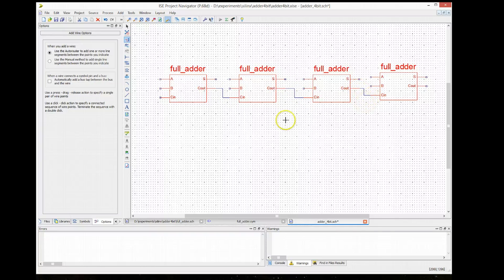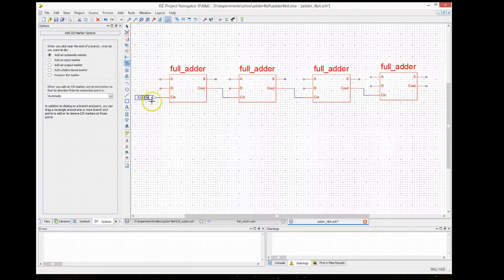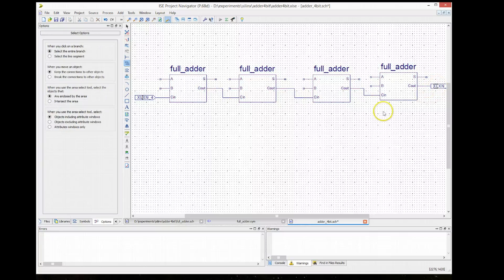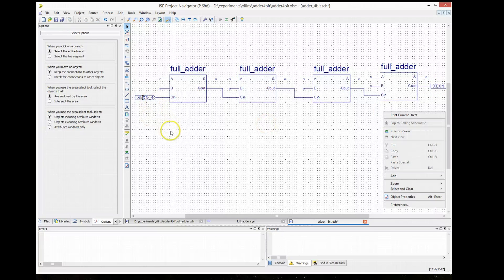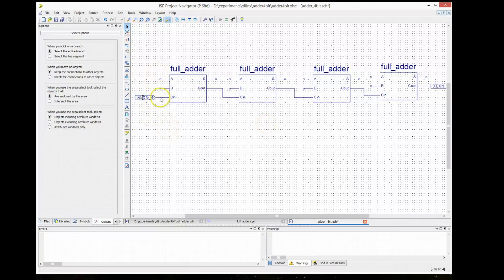We connect the carries first. Now we need to connect the ports. We can connect the carry-in and the carry-out — the carry-in of the first stage will be the total carry-in of the adder, and the carry-out is the carry output of the adder.